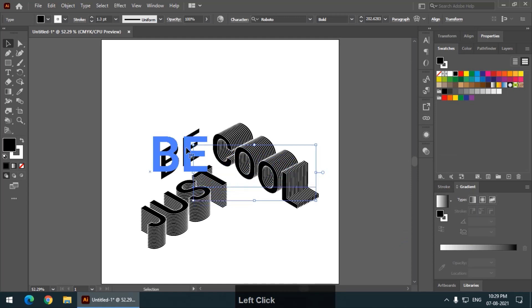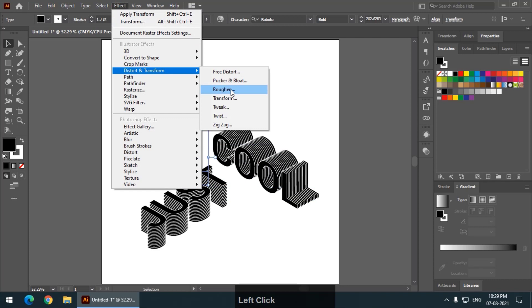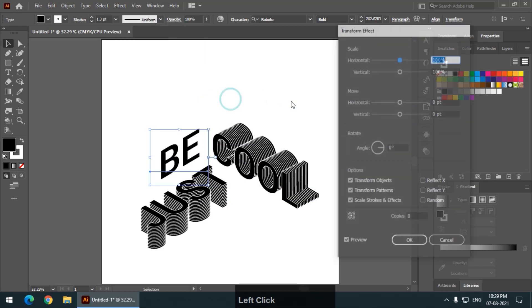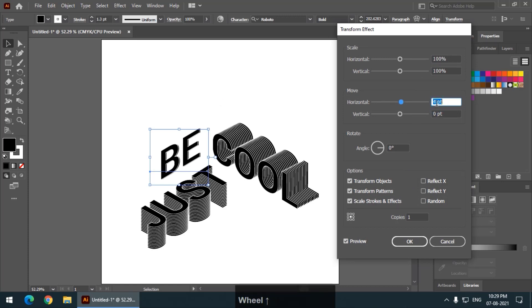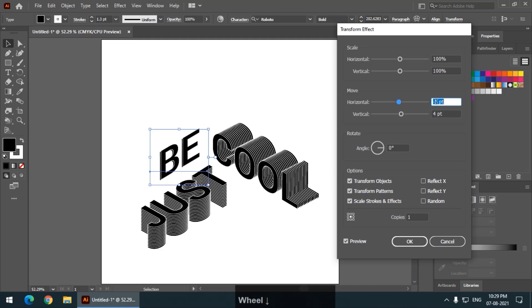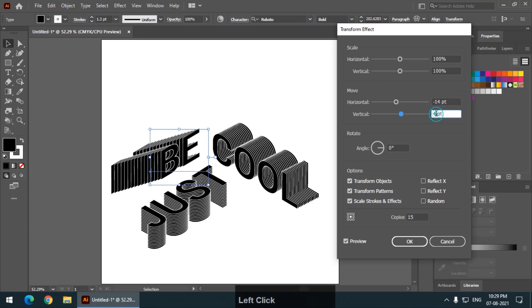Now, select the last remaining word and go to effect, distort and transform, transform. Again, copy one. Now, change the values so that you will able to see it. You have to keep it to two and make 15 copies first. And change the values accordingly like this.